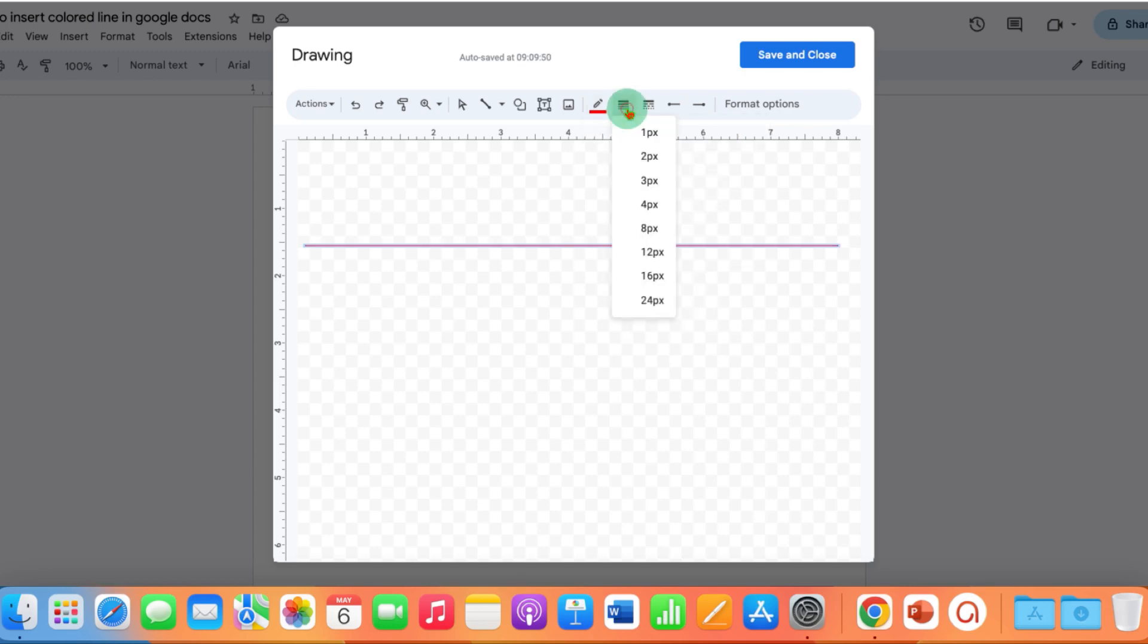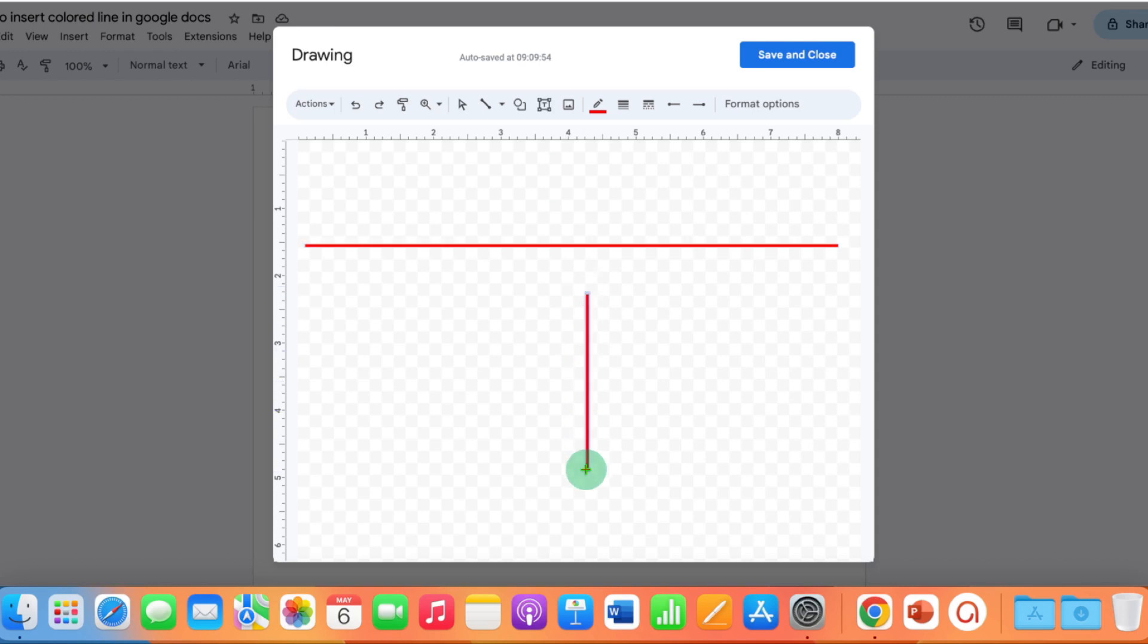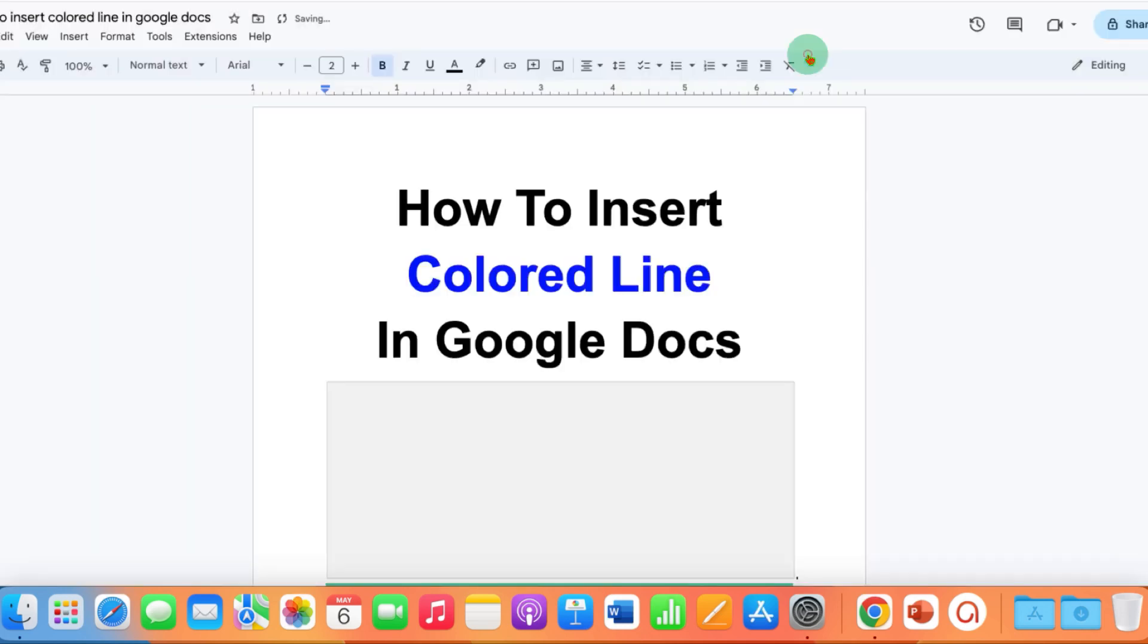And if you want to increase the thickness, this is the thickness. You can also draw vertical lines like this into the canvas and once done, you can just click on Save and Close.